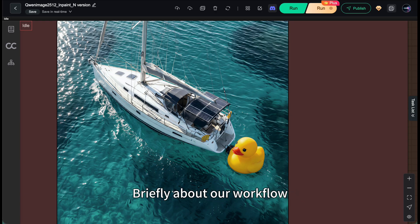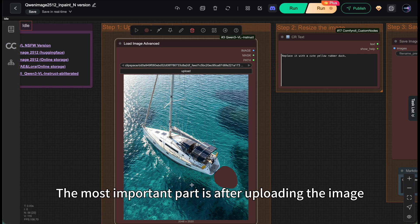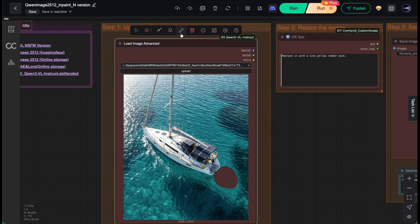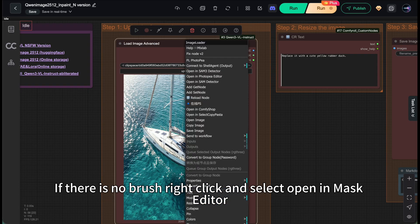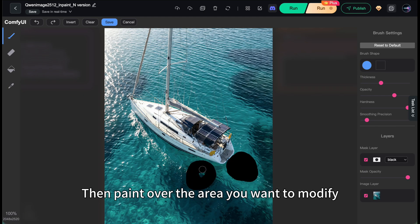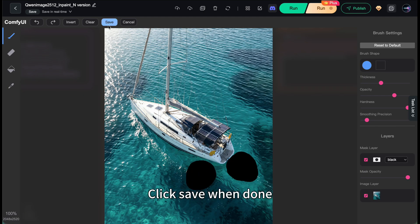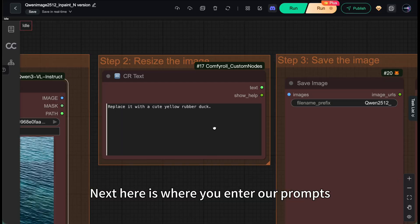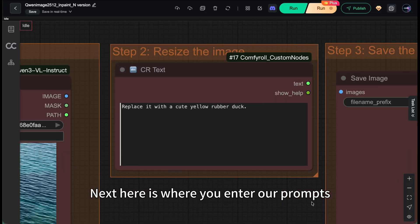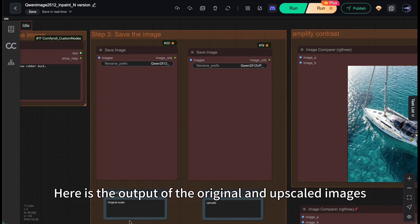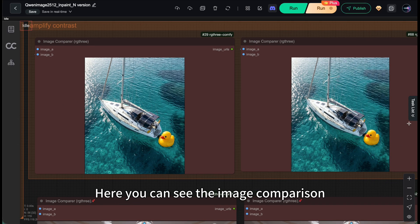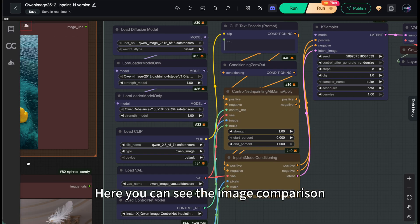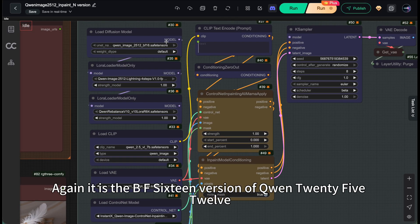Briefly about our workflow. The most important part is after uploading the image, remember to click this brush. If there's no brush, right click and select open in mask editor. Then paint over the area you want to modify. Click save when done. Next here is where you enter our prompts. Here's the output of the original and upscaled images. Here you can see the image comparison.